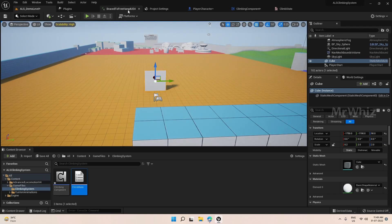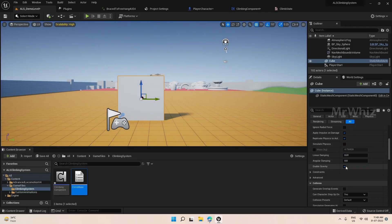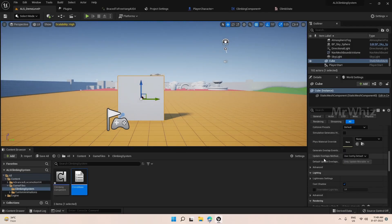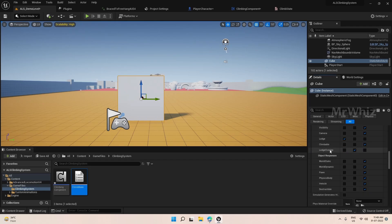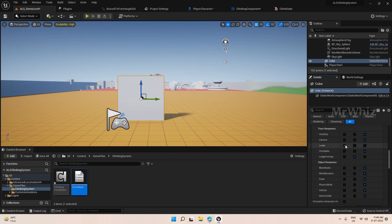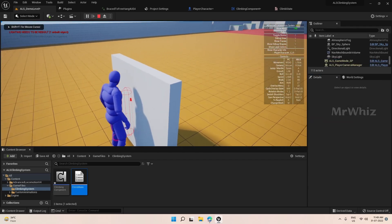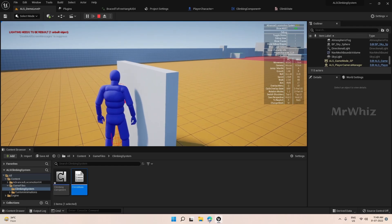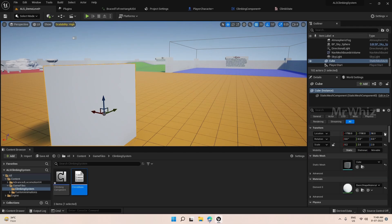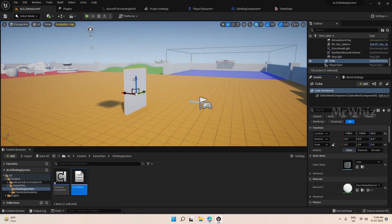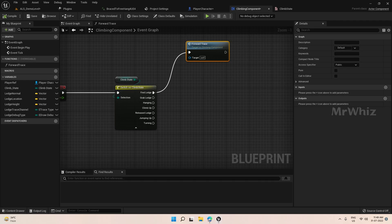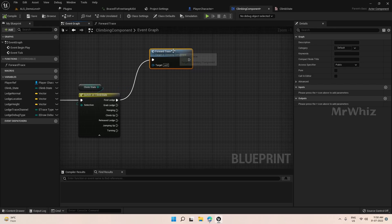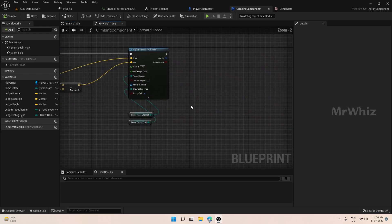Let this be our test for now. Come to the Collision settings, select Custom — you will be able to select which channel you want, and this has to be Ledge. So click on Ledge. Now if you see, the wall is getting detected. Now we have the forward trace setup, so once the forward trace is detected we have to do a couple of things.